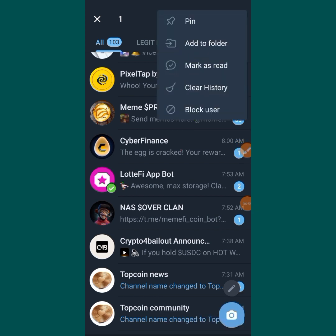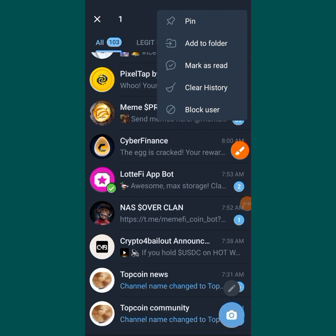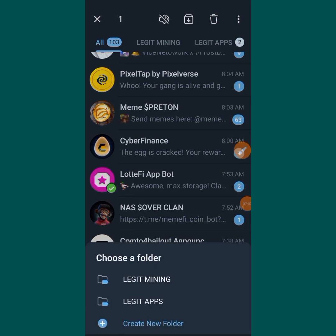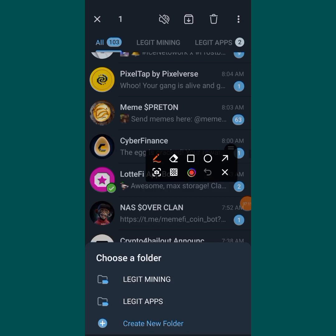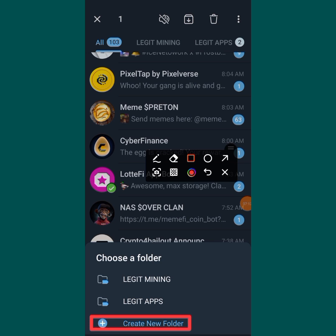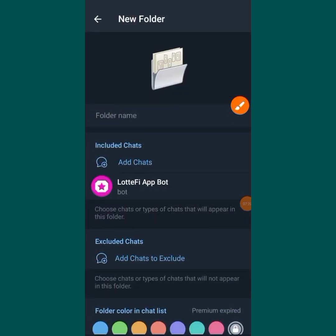When you tap on the three dots, you will see options. Tap on 'Add to Folder.' When you tap on it, you are going to see all the folders you have already created, and also an option to 'Create New Folder.'